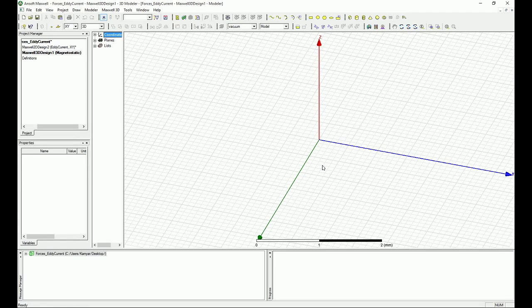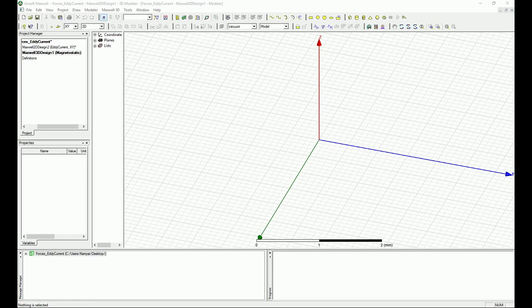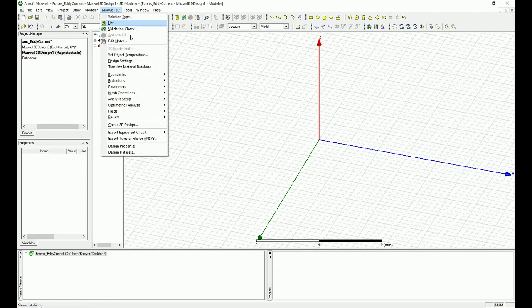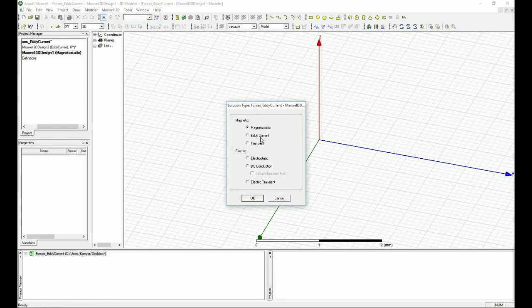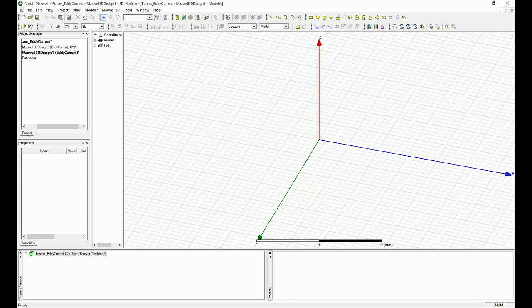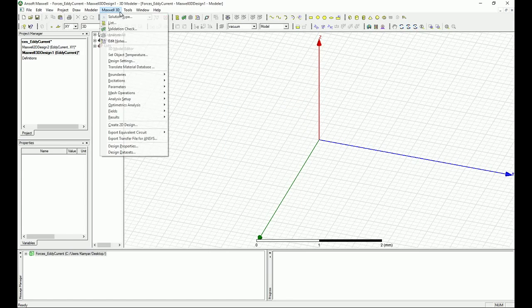In the 3D design what I'm going to do is make sure that the Maxwell 3D solution type is eddy current. So just click on that. Once again I went to Maxwell 3D and then solution type.